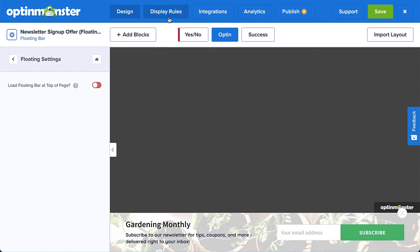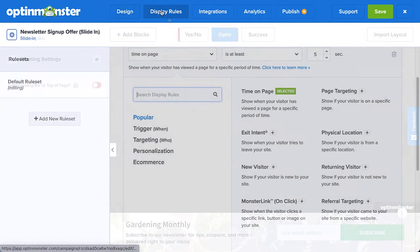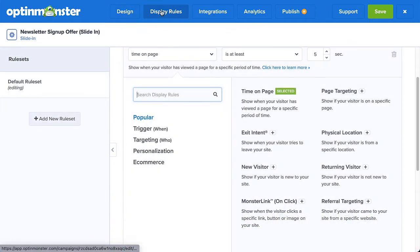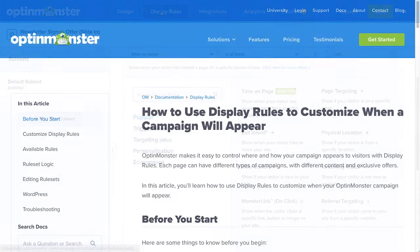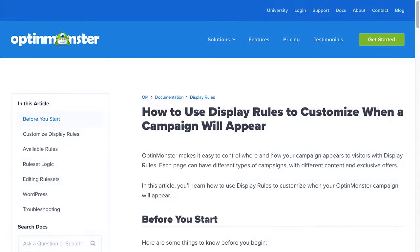Next, head over to Display Rules. This is where you configure when, where, and for whom your campaign will appear on your site. There are countless display rule configurations you can create, and you can create simple or complex rule sets based on your specific needs. For complete details, check out our documentation. I've left a link in the description.